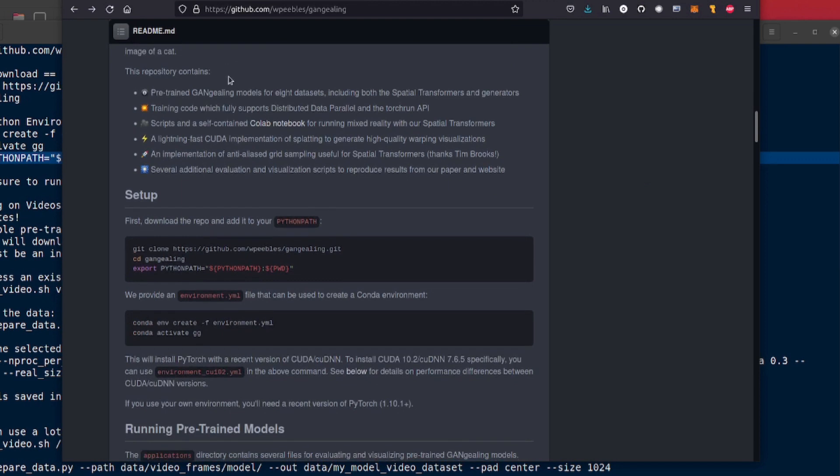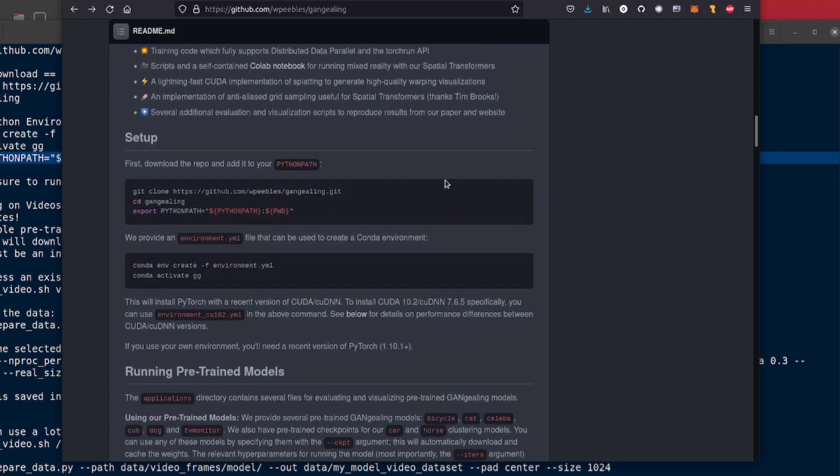Now there we go we've got eight datasets, eight pre-trained models, some training code, Colab notebook and scripts, lightning fast CUDA implementation and all this other lovely stuff. What do you need to do to get all this going? What do you need for all this?